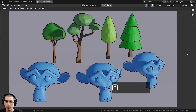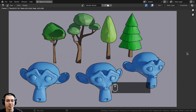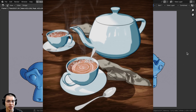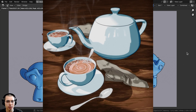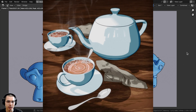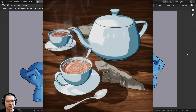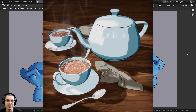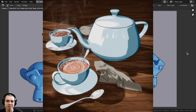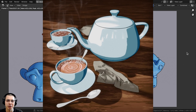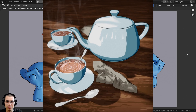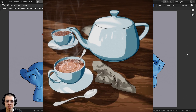Those are three methods for how to add a toon style outline to your models in Blender. If you'd like to learn how to create toon style 3D artworks in Blender, check out my toon style tea scene tutorial series — links are in the description. I hope you found this video helpful, and thank you for watching.